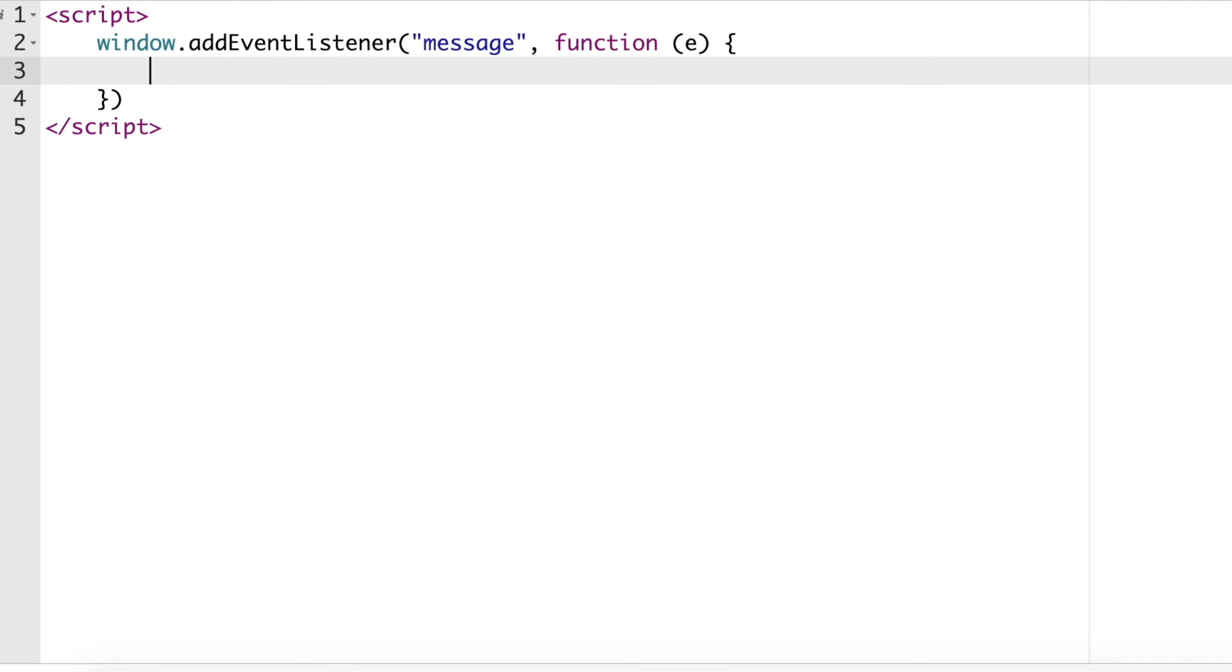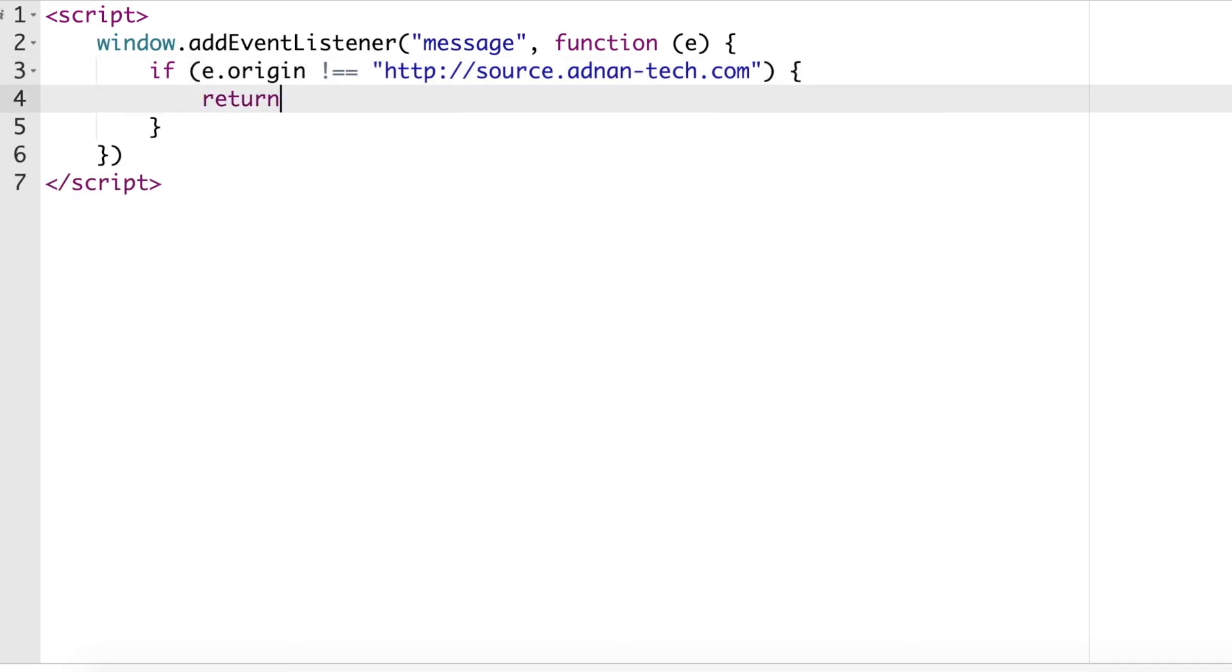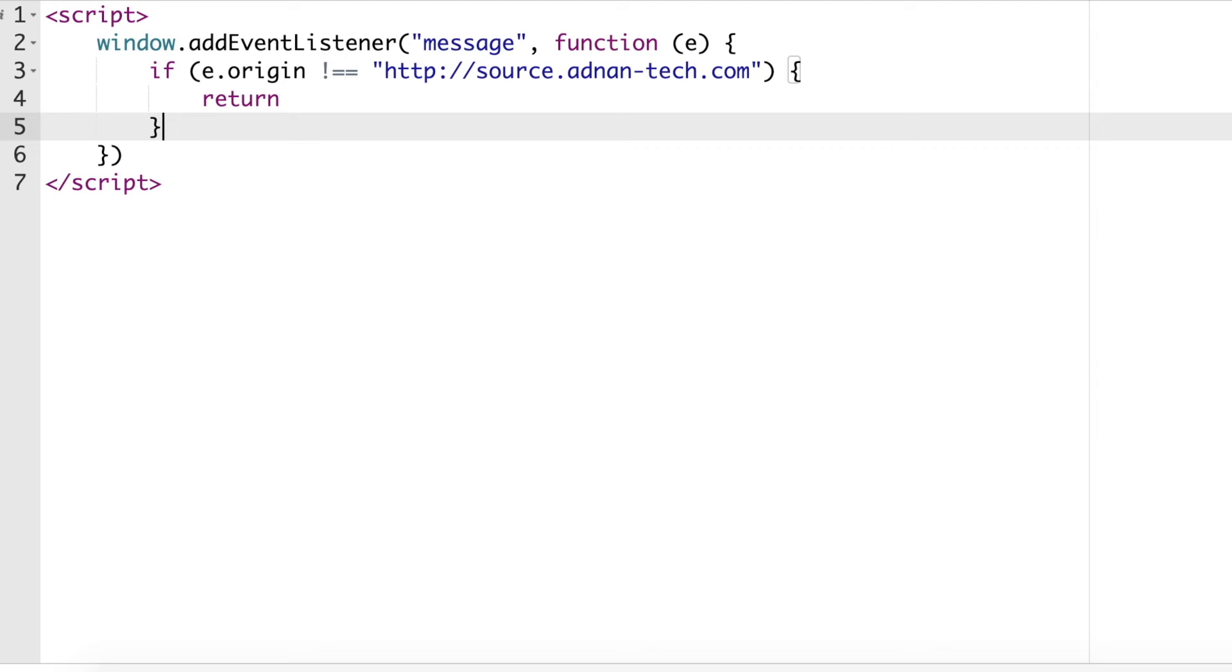First we will check if the origin of message is our source website, because otherwise any other website can also send post messages as well. If the origin of message is not from our source website, then we will do nothing and stop the function. Otherwise, we will first parse the data from JSON string to JavaScript object.